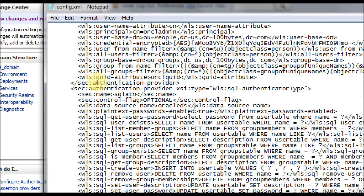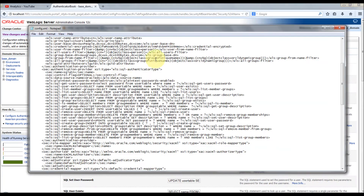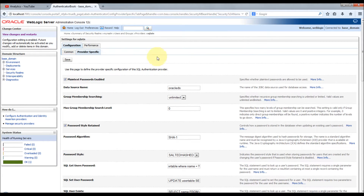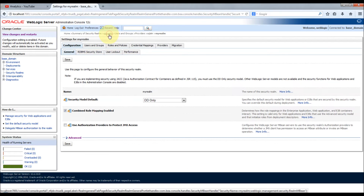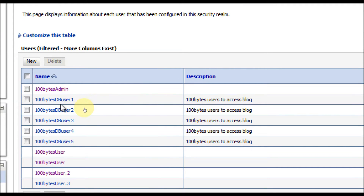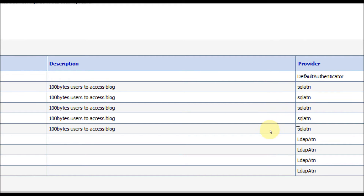Now we've configured the SQL authenticator. Let's try to access users from the database. Go to My Realm, then Users and Groups. This page will list all users and groups from all configured authenticators. In my WebLogic server, I have the default authenticator, the LDAP authenticator, and the DB authenticator we just configured. It will pull all users and groups from all three stores. You can see 'hundredbytes_db_user' is from the database and 'hundredbytes_user' is from the LDAP authenticator. Default authenticator, LDAP authenticator — all are shown here.